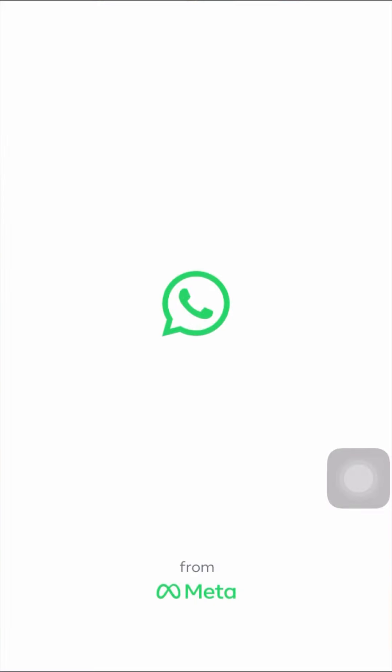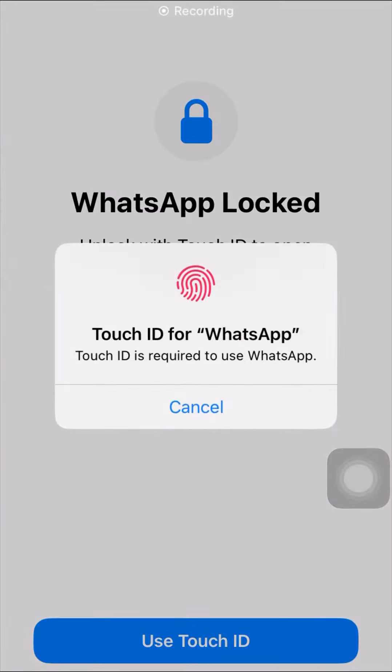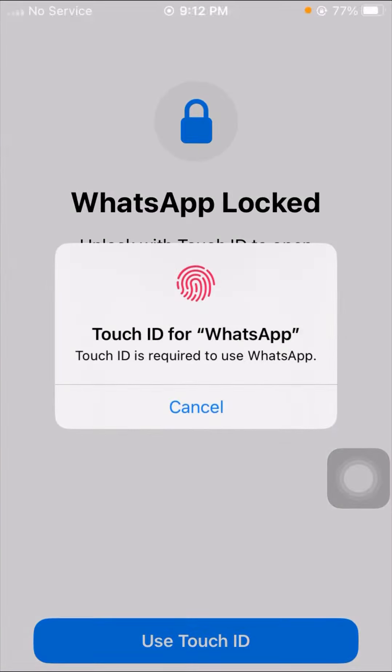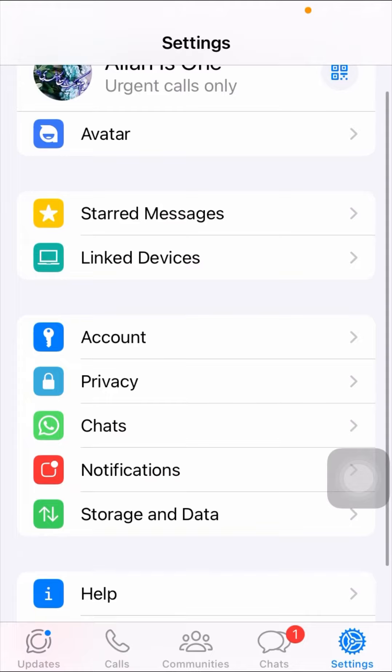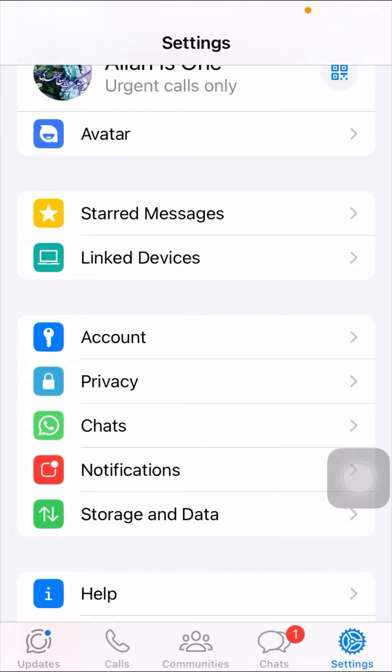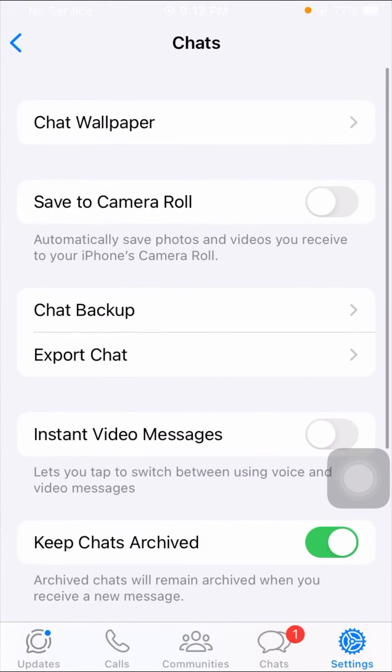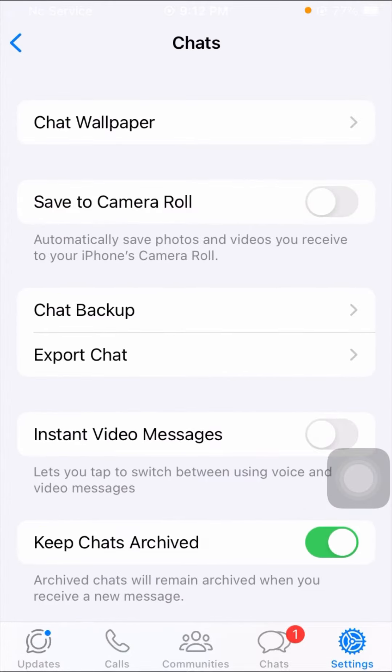First of all, go to your WhatsApp. Then here tap on the Settings option. Once you tap on the Settings option, then here you have to simply scroll it down.